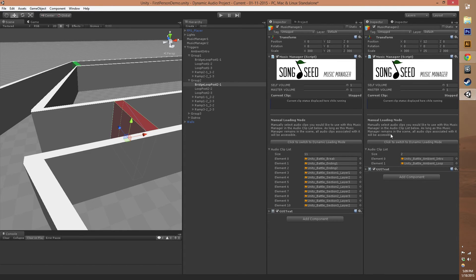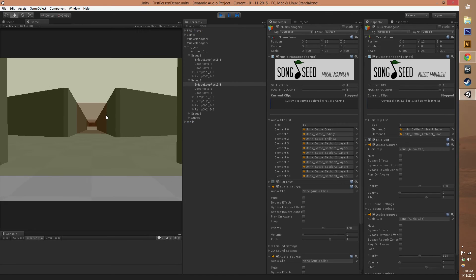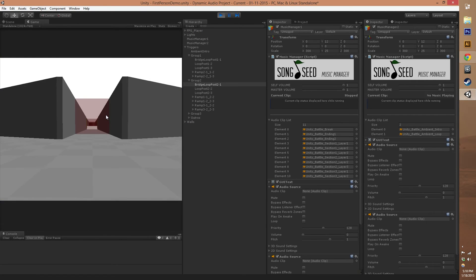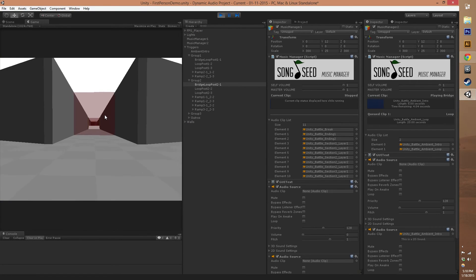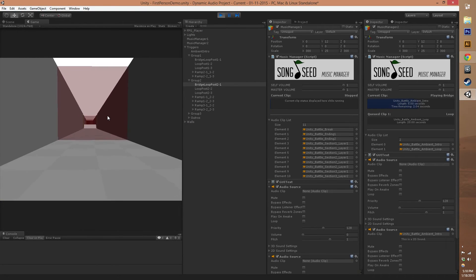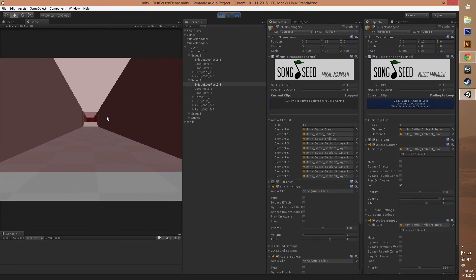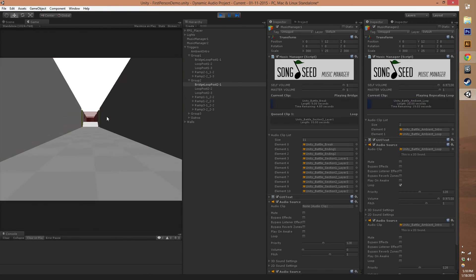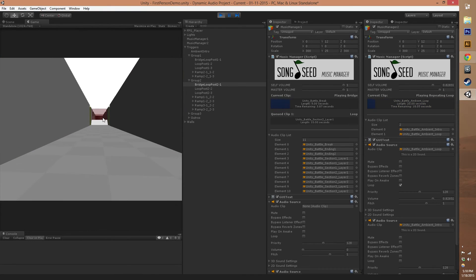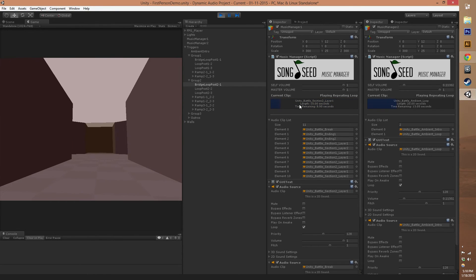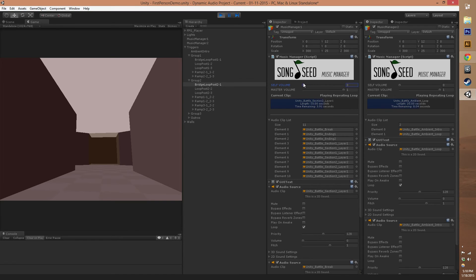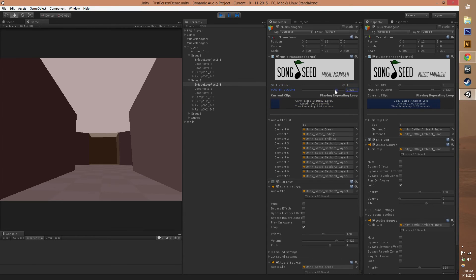One thing you might notice in the scene is you can experiment with volume while you're playing. Obviously these kind of settings won't be in the build since you're doing it straight from the inspector. But if you want, you can go in here and change the volume of a single music manager or you can do the master volume.